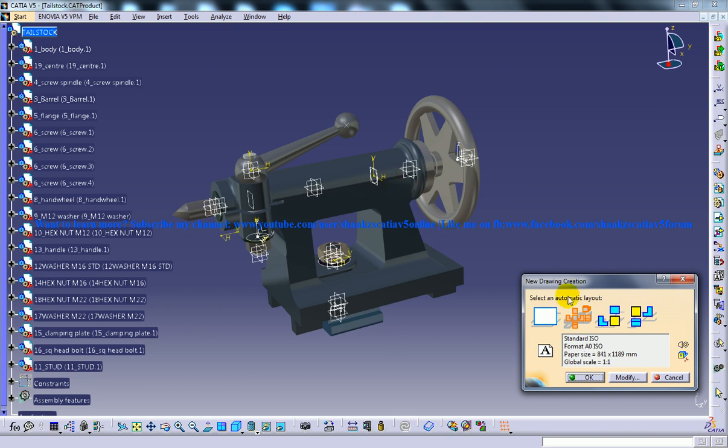The next one is all views, which is selected by default. The all views option is used to generate the front, right, left, top, bottom, rear, and isometric views, which are shown as thumbnails here. It automatically creates these in the drafting workbench.